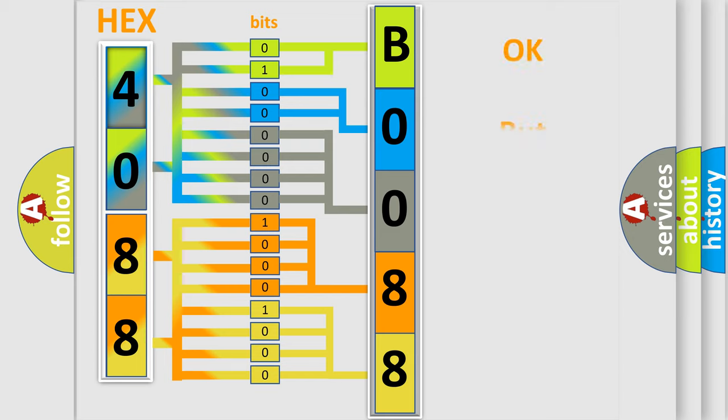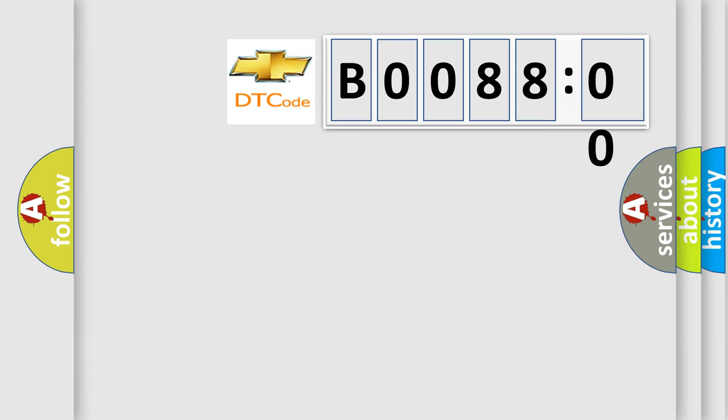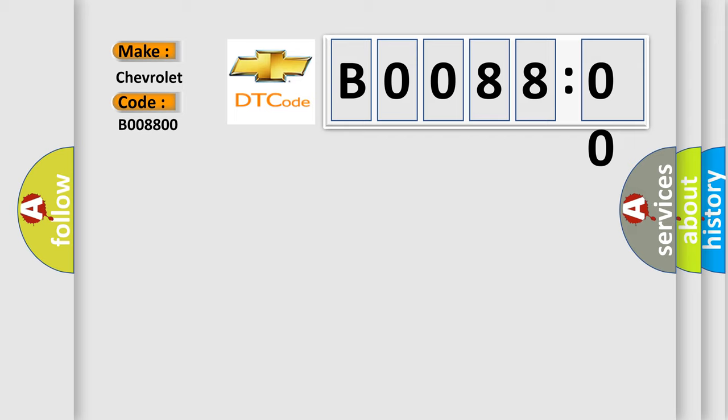The number itself does not make sense if we cannot assign information about what it actually expresses. So what does the diagnostic trouble code B008800 mean specifically for Chevrolet vehicles?